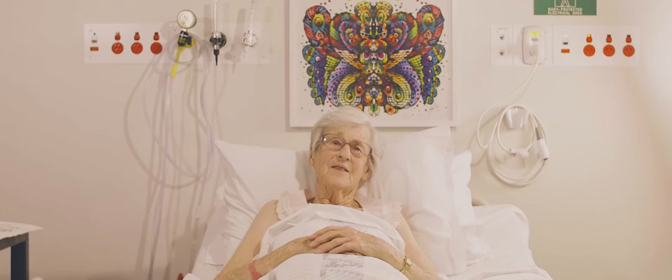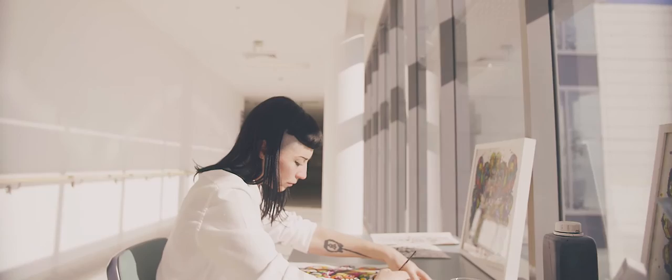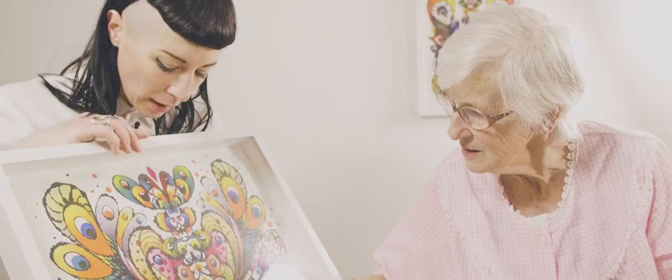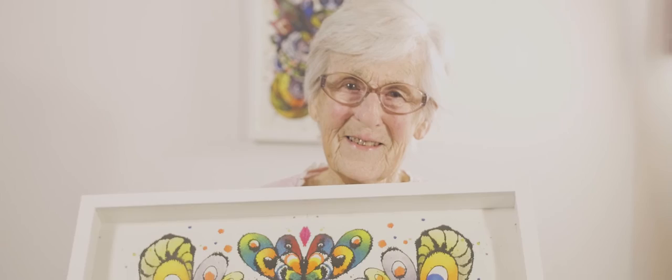And then I'll sit and listen to the sound recording that we took during the session and fill the artwork with color. Once that's finished, I frame it, take it back to the patient and it's presented to them in a beautiful ceremony, celebrating their life and their stories and often their family is there as well. And they get to keep that artwork forever.